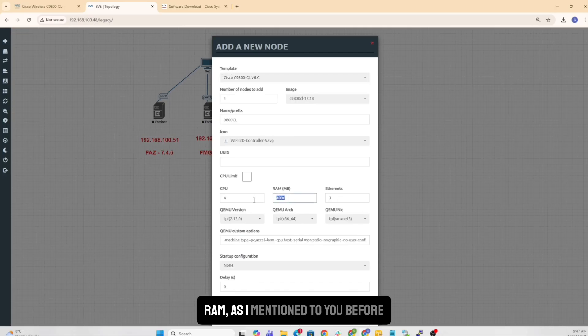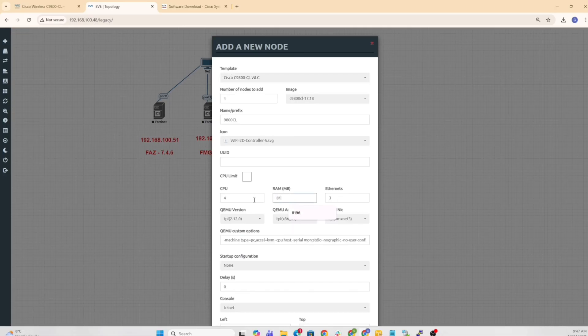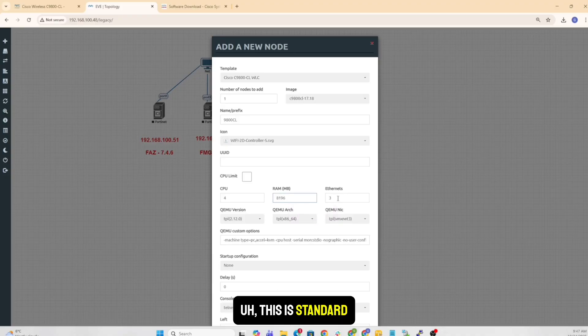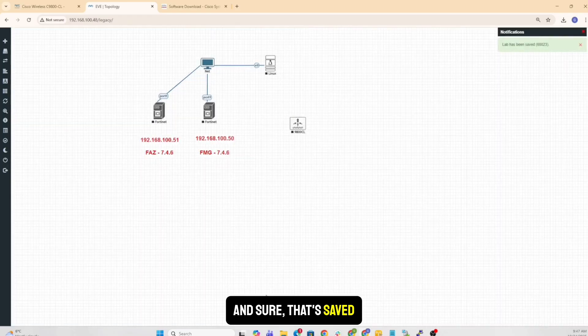The RAM, as I mentioned to you before, I want to go a little more higher. This is standard. I didn't change that. That's saved.